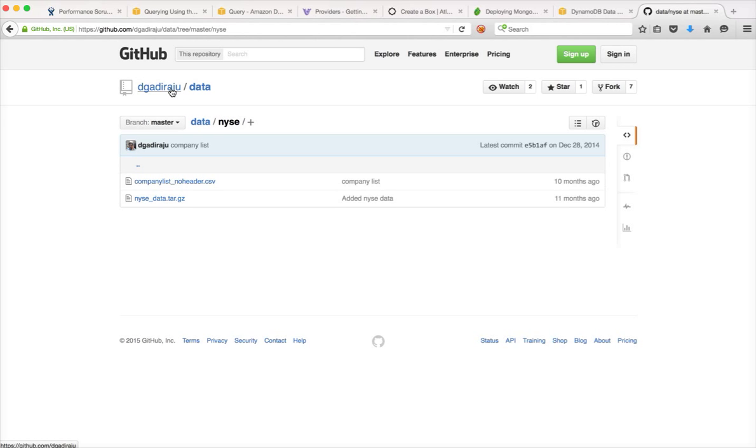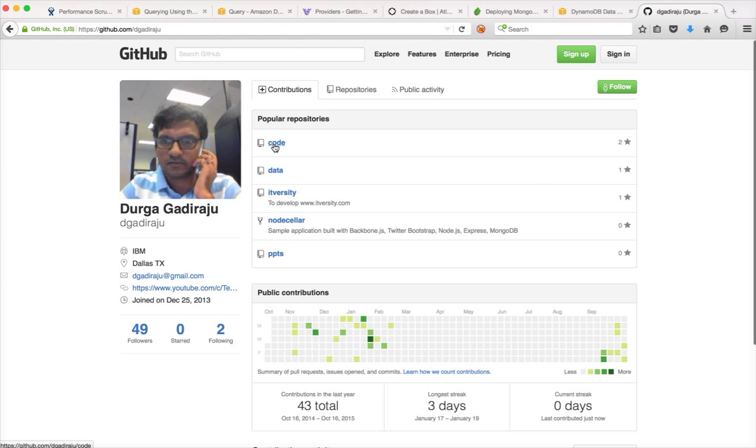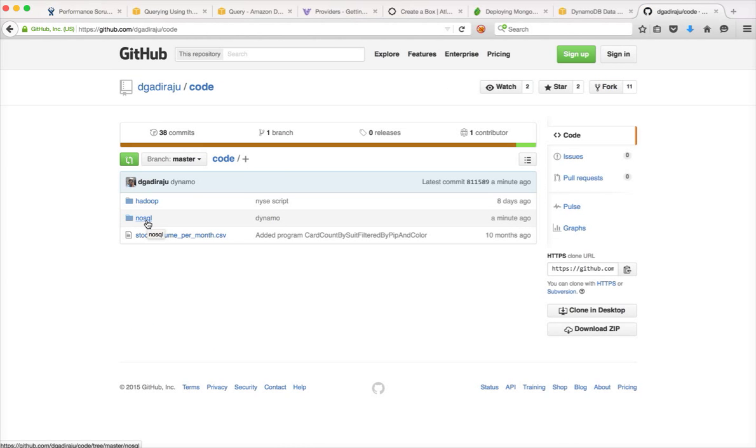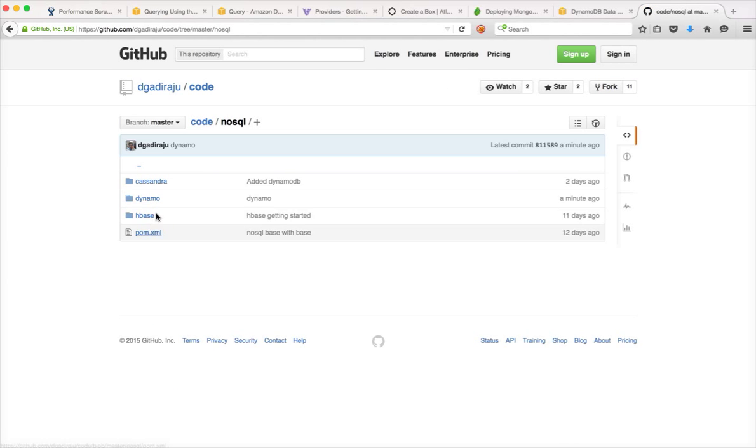Understanding the limitations of command line interface downloadable version. And then there is another repository called Code, wherein there is a directory called NoSQL.